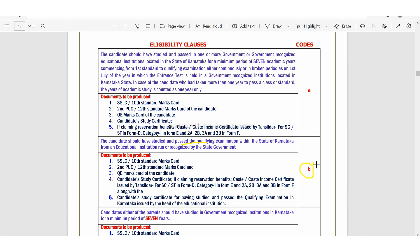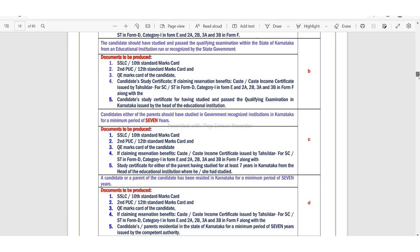So you can apply for clause code B, and you can also apply for option C. Next, for clause code C, you can apply for clause code C and D, so that it will be easy.